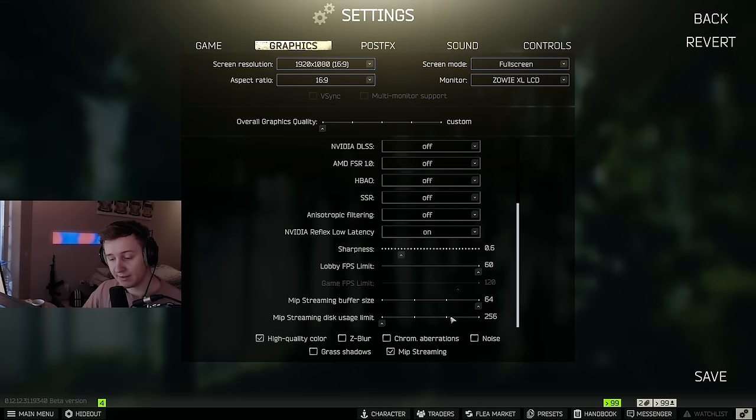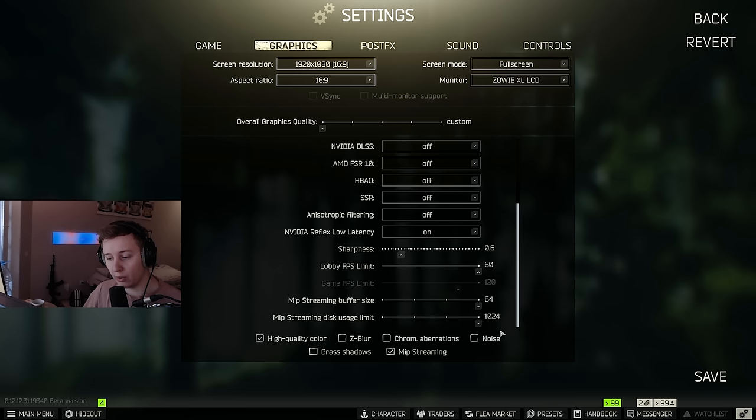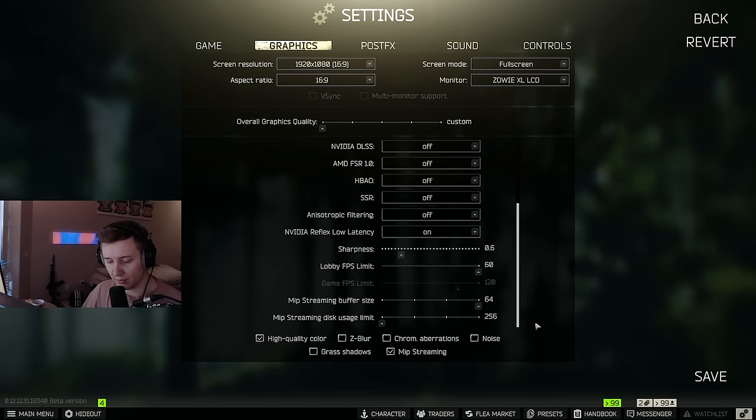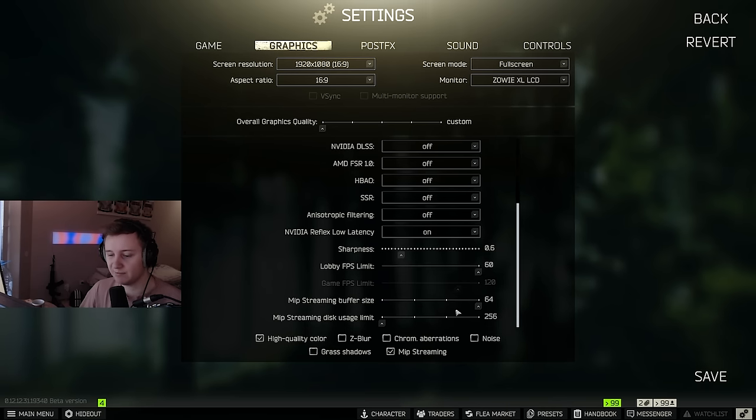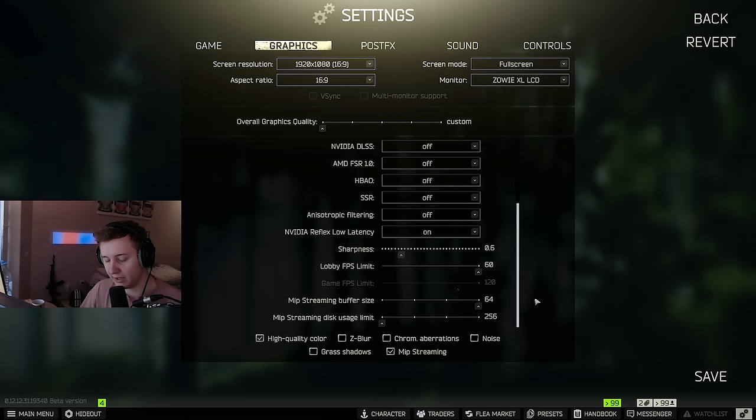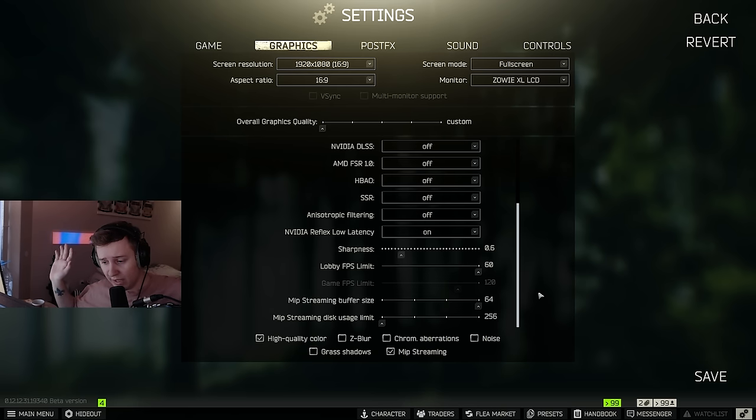But for disk usage limit I would say it's very simple. If you have your game on SSD, max it out, make it maximum. And if you have your game on HDD or a very slow old SSD, make it as low as possible. And buffer size, no idea how it works, no idea what the limits are. Sorry about that. If anybody knows, let me know down in the comments below. And if I do get any updated info, I will edit the pinned comment. So make sure you check the pinned comment in the comment section.